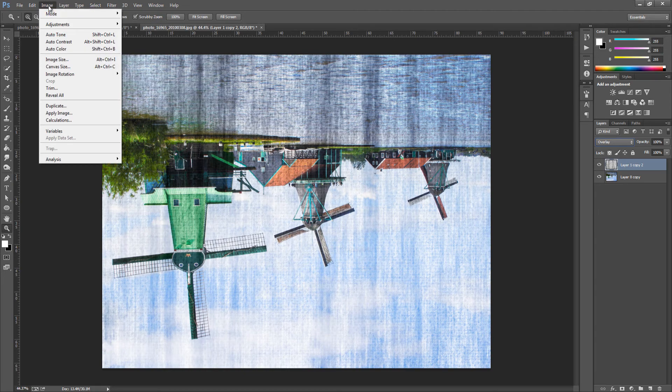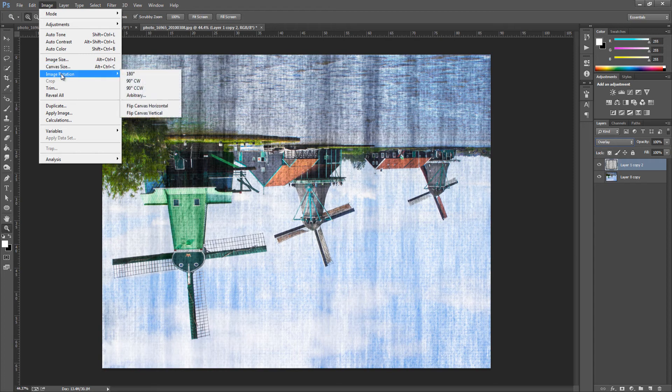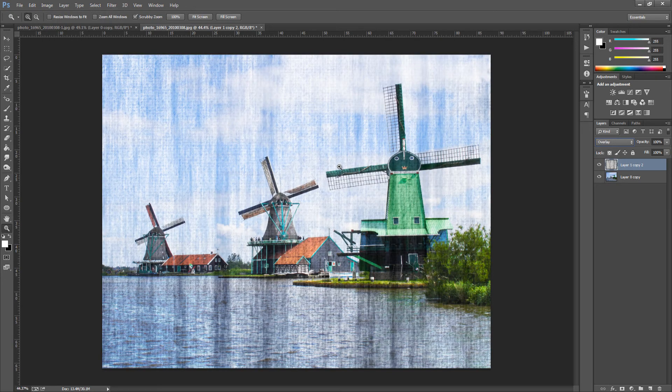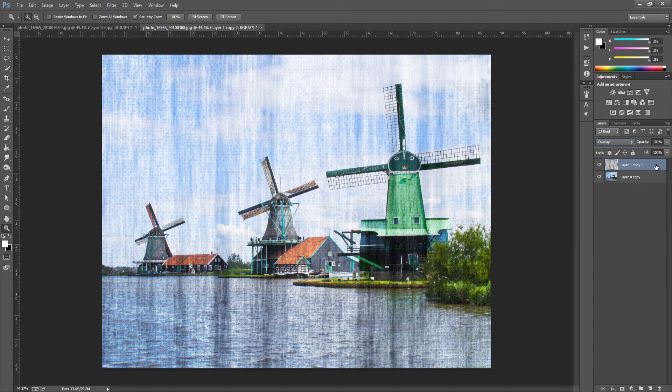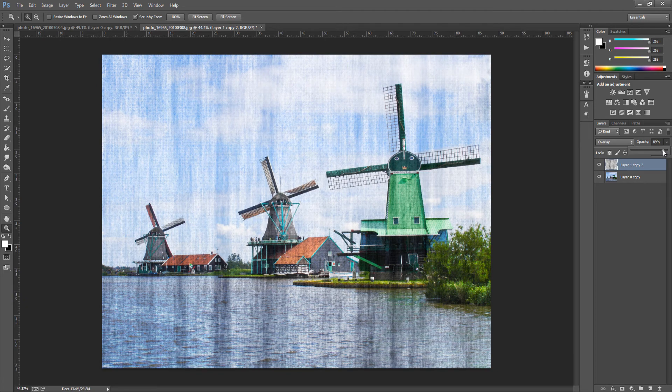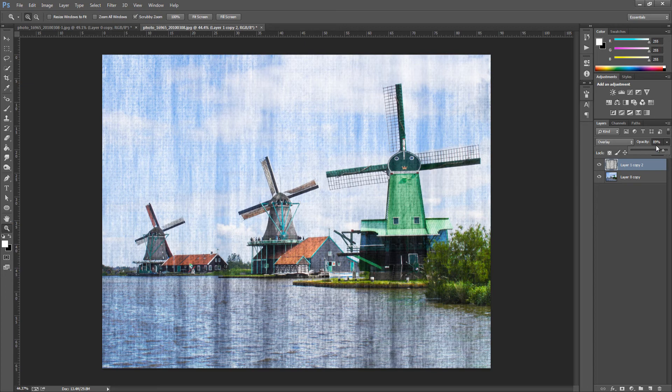We're going to change to Image and go to Image Rotation and 180. I'm just going to bring this down a little bit just a tad, so it's around about there. You can really play around with the opacity. You don't really need to change the opacity down depending on your type of image.